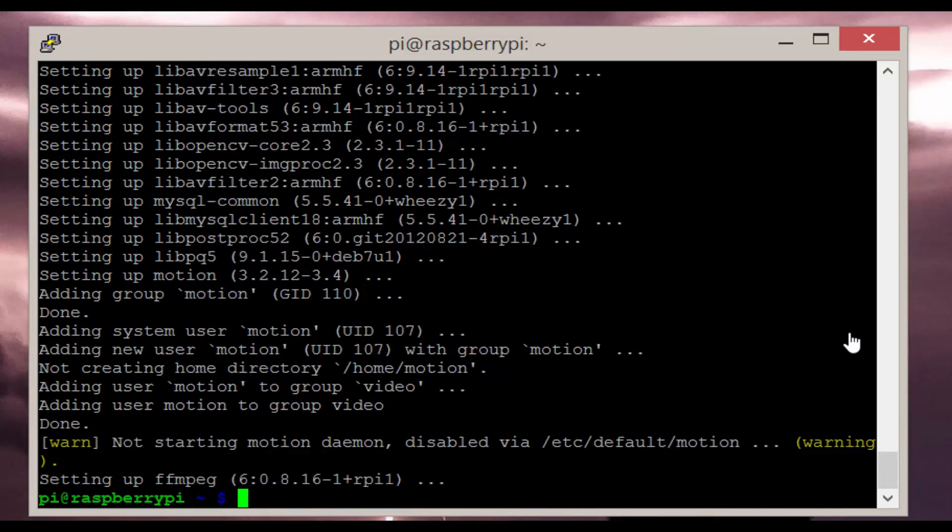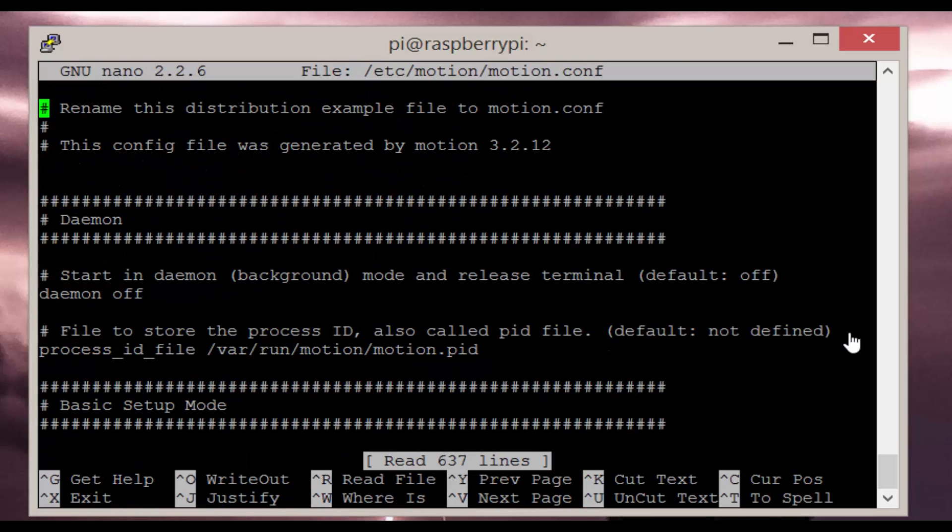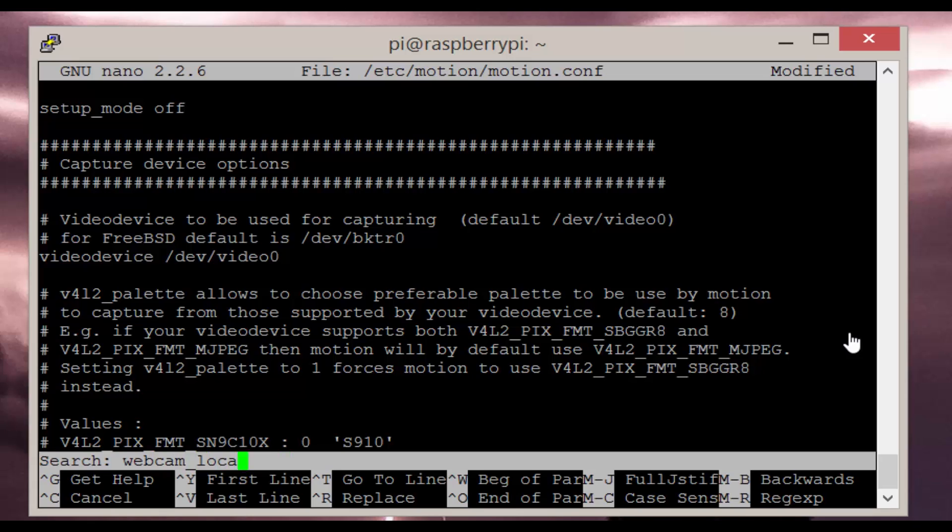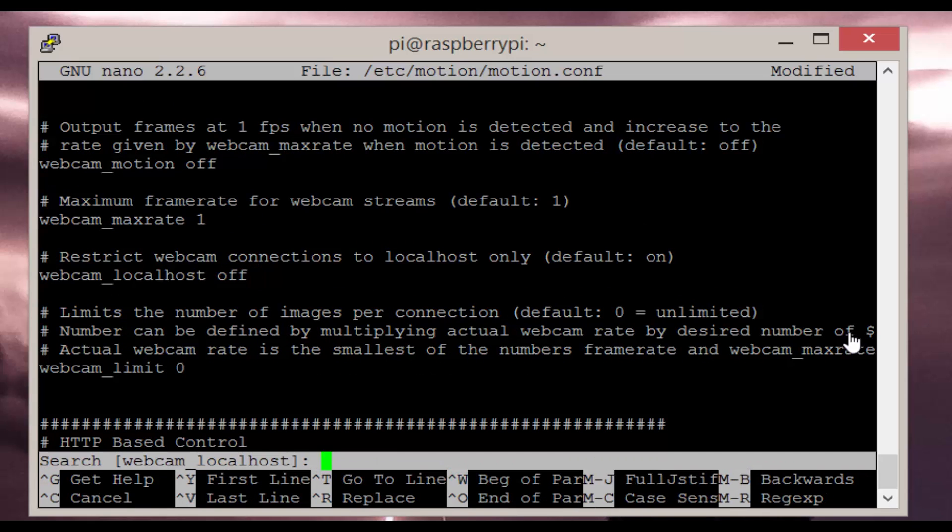Now that's installed we need to configure motion. To do this enter sudo nano /etc/motion/motion.conf. In here we want to switch daemon to on, webcam localhost to off. The next options you don't need to change but if you want a larger picture and a faster picture do these.